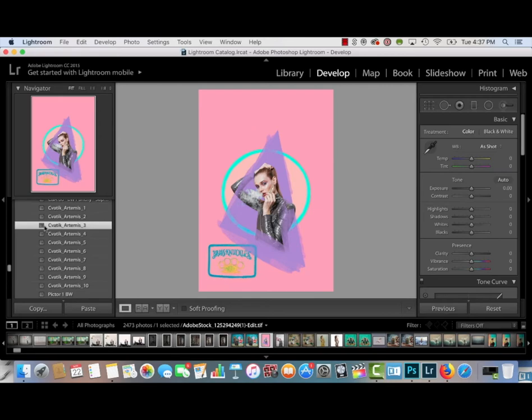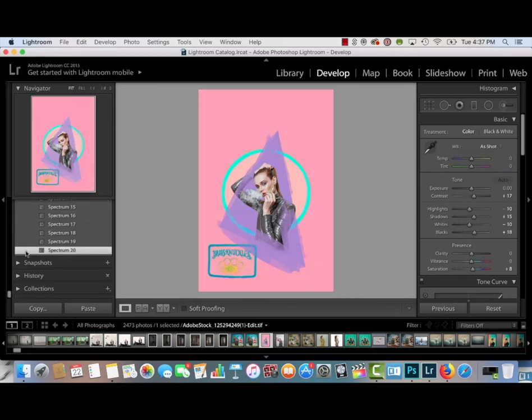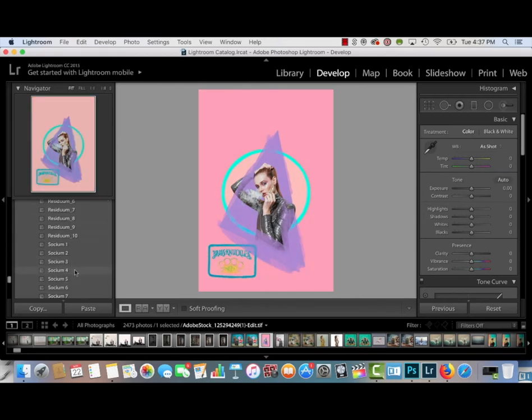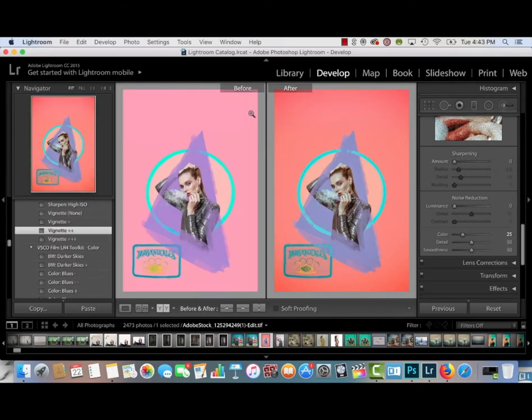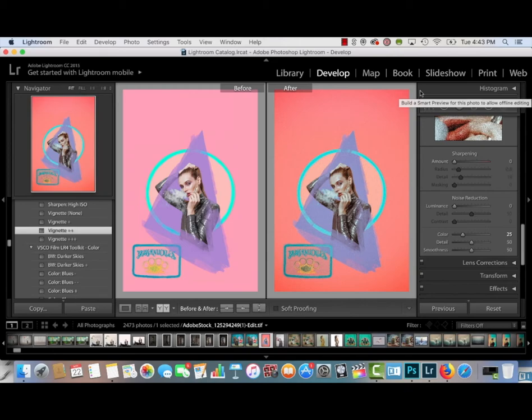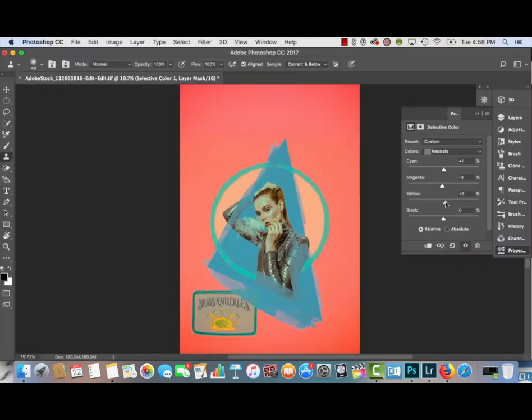And then I'm adding in the logo for Brass Knuckles, as this is a Brass Knuckles photo, an ad I'm creating for them. And now it's time for my personal favorite part, which is the color toning, which I always do at the end, in Lightroom, and with C-Votic presets.